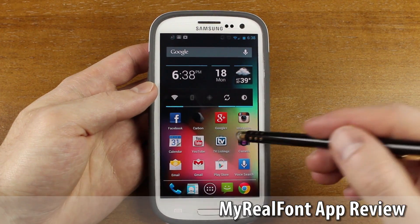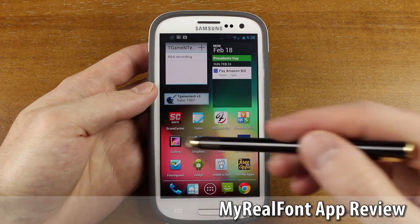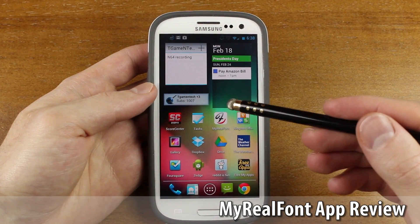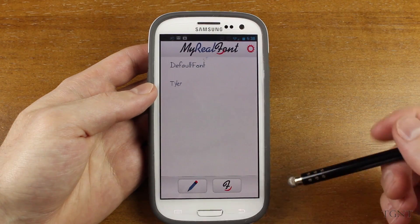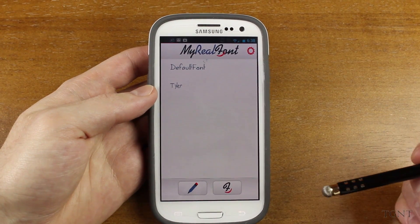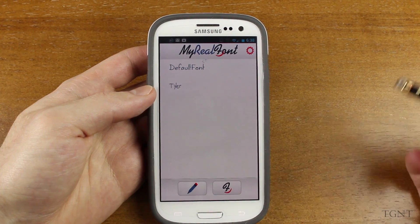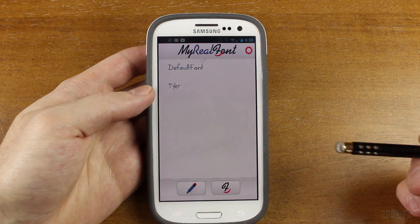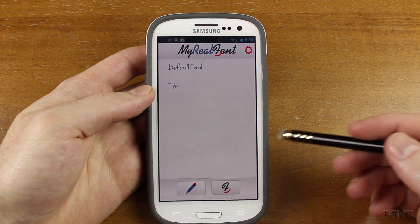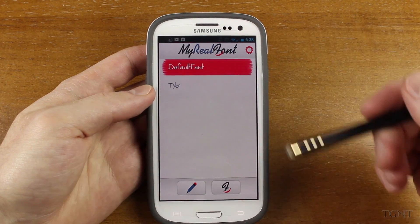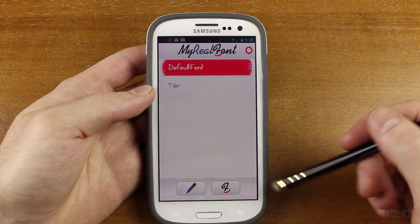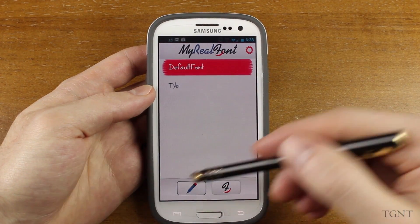Hey guys, what's up? Tyler here with T-Game & Tech, and today I'm going to be reviewing the app MyRealFont for Android devices. This was just recently released on the Play Store, and it comes in a free version and a version that is 99 cents.